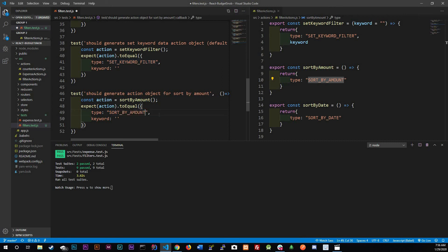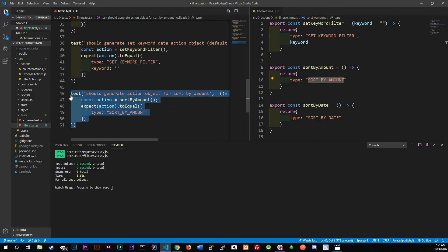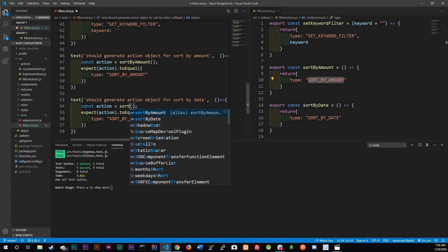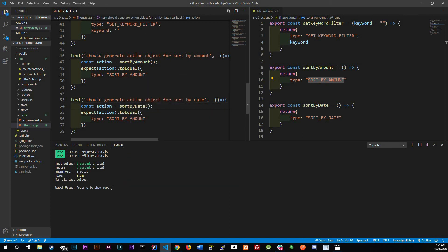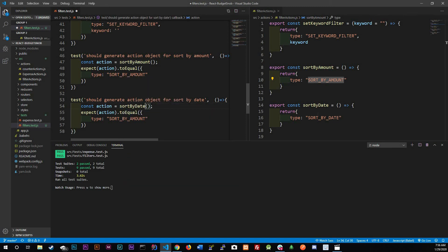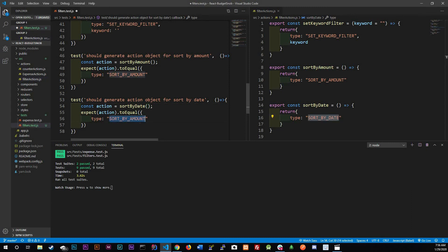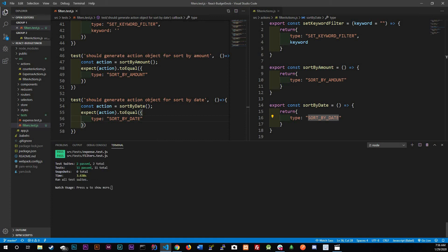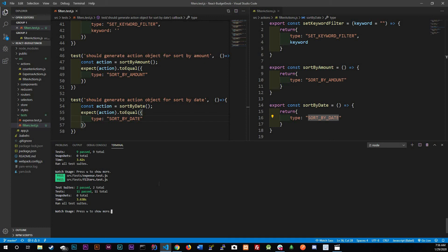Should generate sort by amount action object. Right here action sort by amount and expect action to equal sort by amount. We could get rid of this keyword awesome. And let's do it one more time for our sort by date.